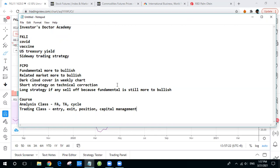Our courses have two categories. For FKLI we have FKLI Analysis and Trading Class, and same for FCPO. What we cover in the analysis class includes the basics like fundamental analysis and technical analysis. Besides that, we will also cover what cycles exist for FKLI or FCPO, and what factors to watch when analyzing the market — like news — and how to filter whether a particular factor will affect the short-term, medium-term, or long-term market.